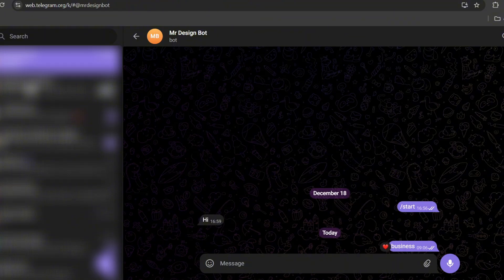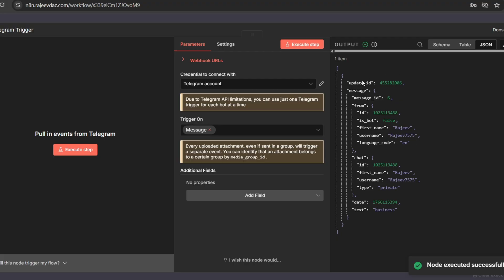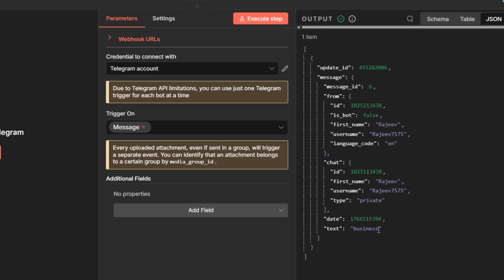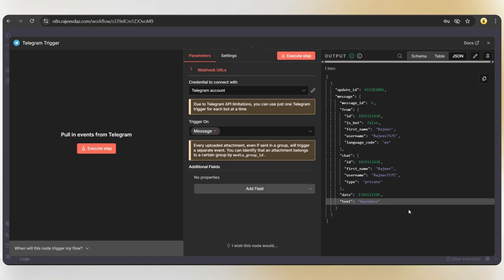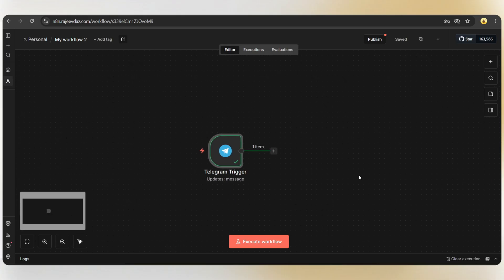The message has been sent. Now, back to the N8N dashboard and as you can see, the workflow has triggered. Here, we can see the message we just sent. Close this and now let's add an AI agent to create the quote.